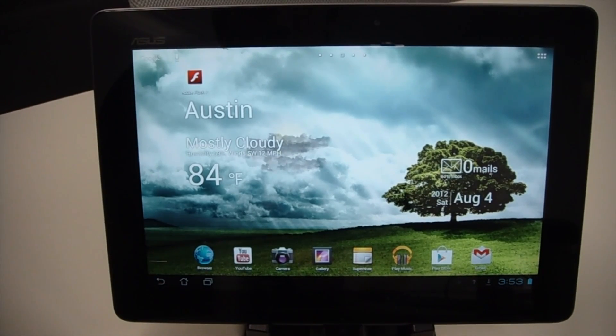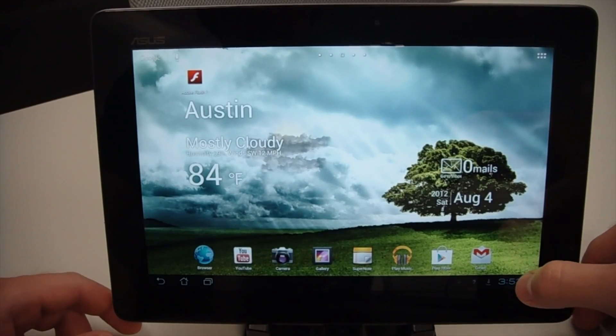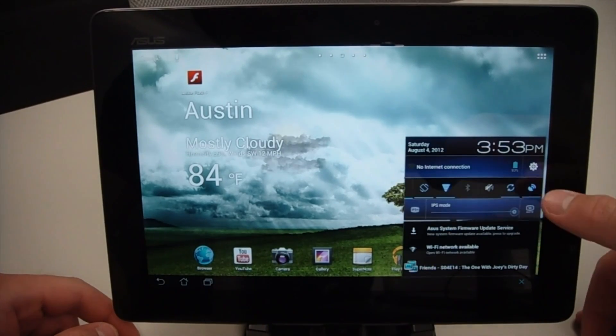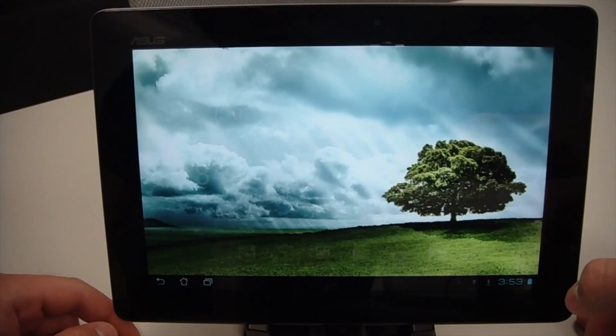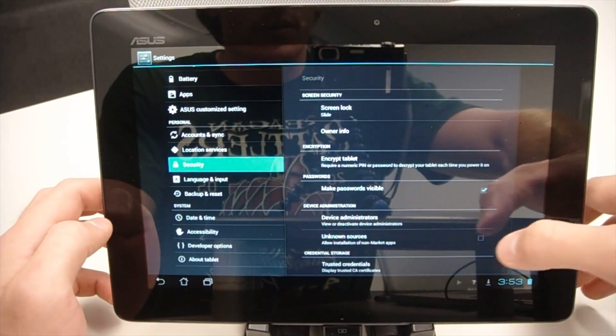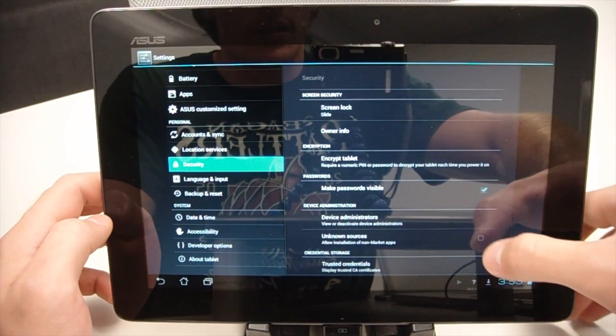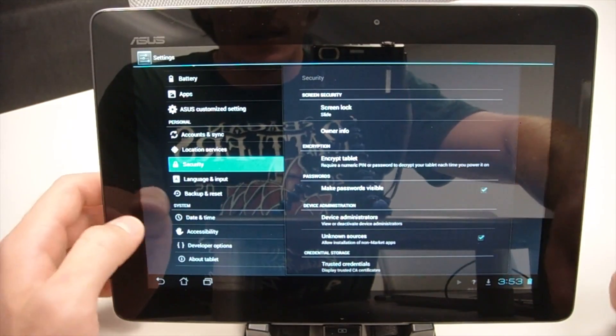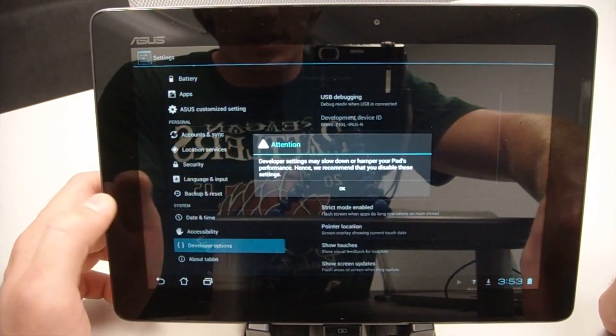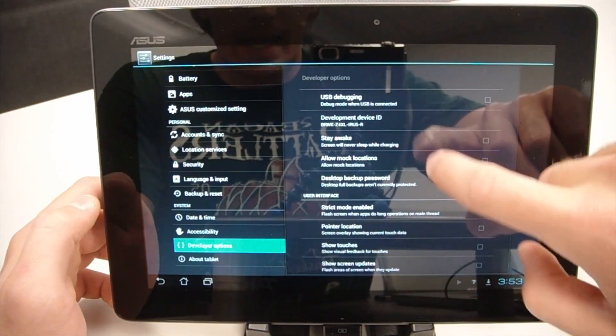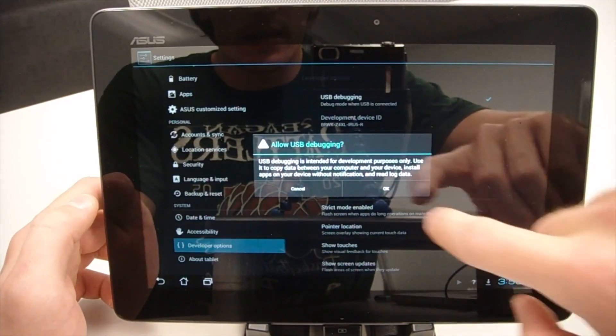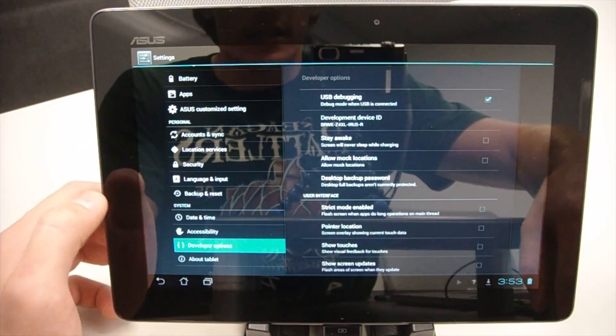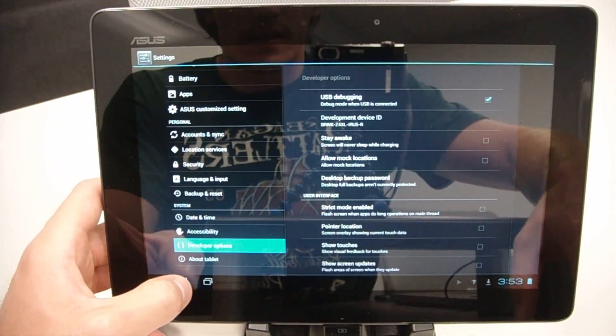To start out, the first thing that we're going to do is just change a couple settings on the pad, so go ahead and click down here for Settings. I'm going to go into Security, go to Unknown Sources and check that off, click OK, make sure that is checked. Then we're going to go down to Developer Options, click OK, and turn on USB Debugging, and OK to that, make sure that is checked, then we're done on the device.